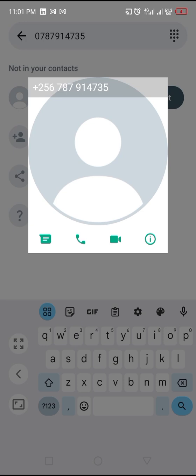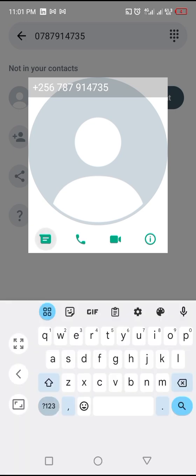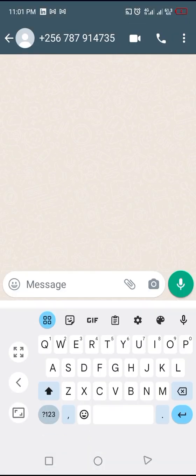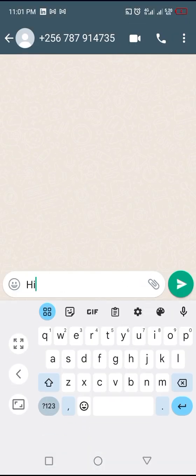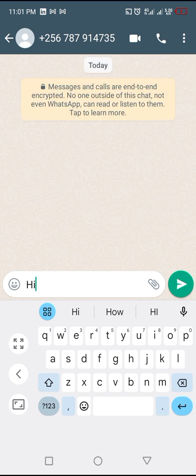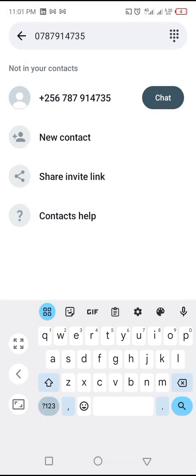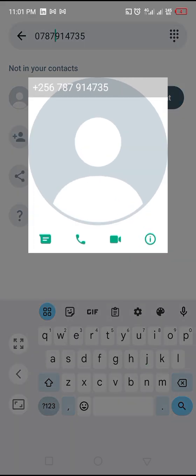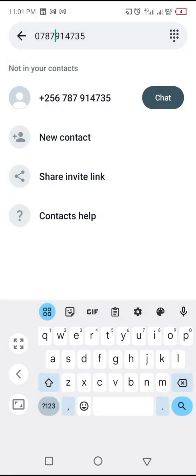And that is it. I can text him 'Hi' without saving his number. Alternatively, if you want to call him, just click on his profile picture and you click on the call. If you want to do the video call, you can click on the video call. So all these are possible without saving his number.